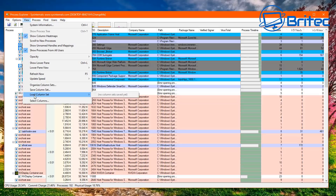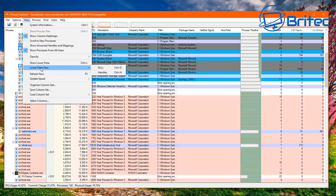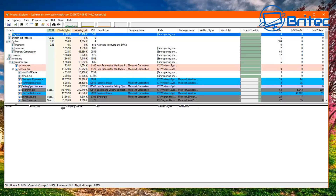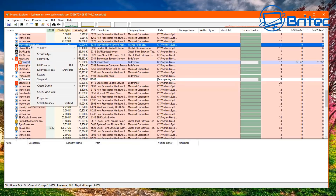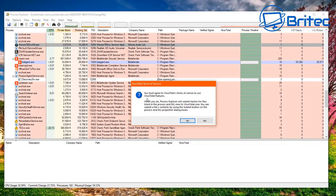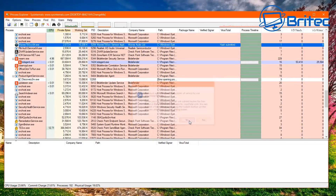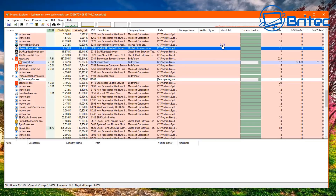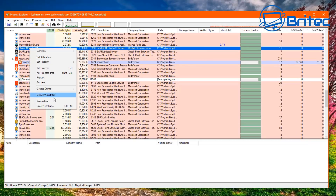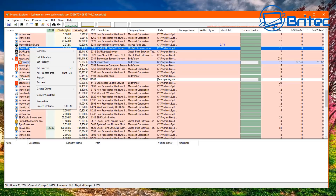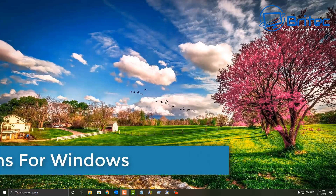Once set up, you can add a lower pane view for DLLs or handles, which appear at the bottom when you click a process. You can also check items with VirusTotal — a really useful feature to verify whether a process or DLL is known and safe. You can create dump files, suspend, restart, search online, kill a process, or kill a process tree.